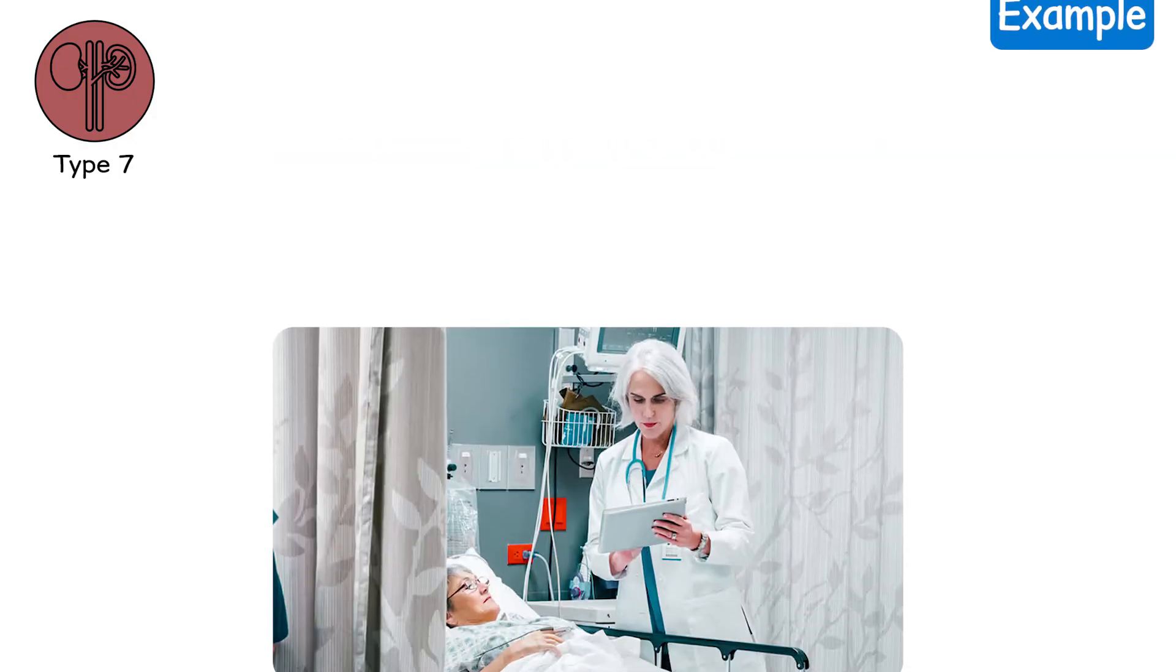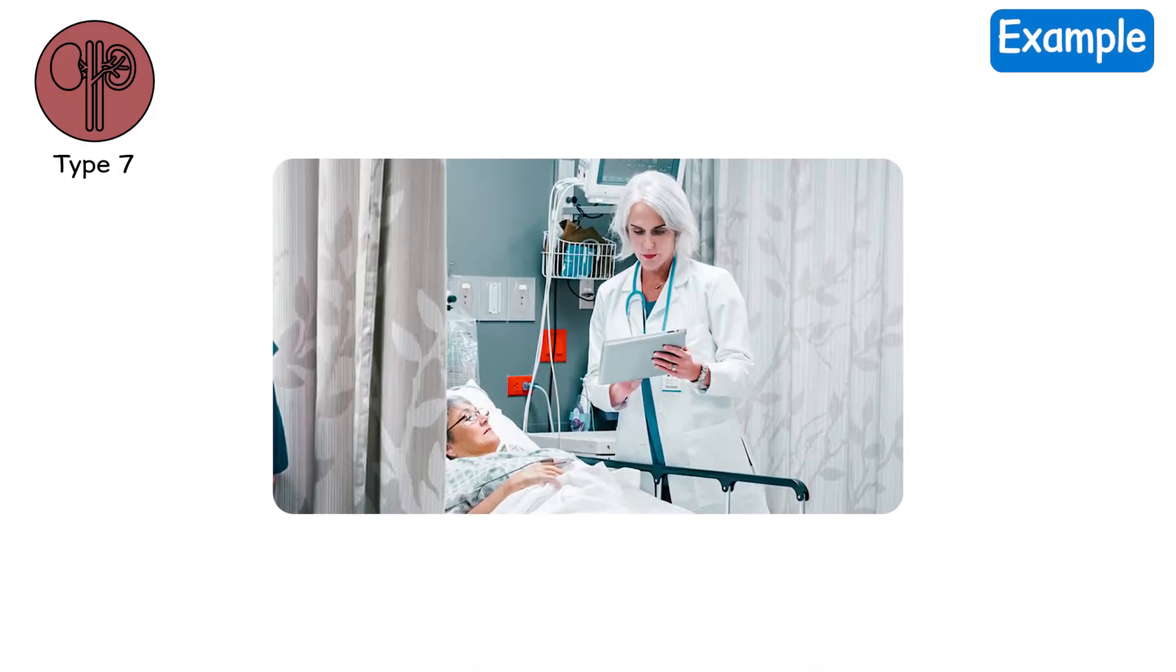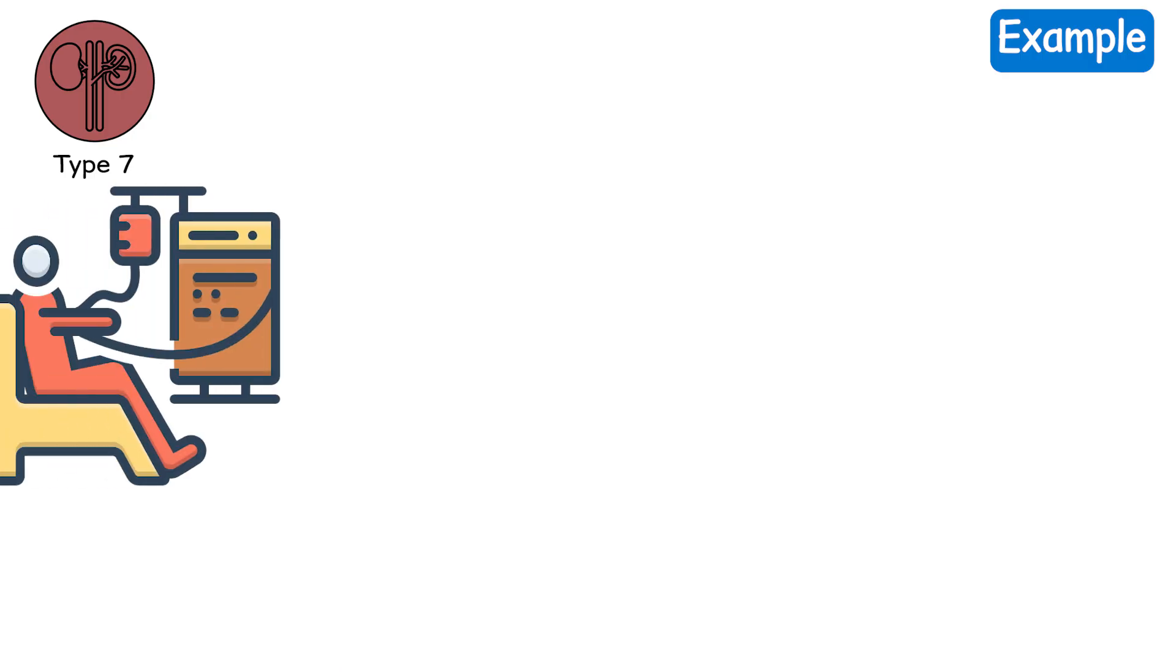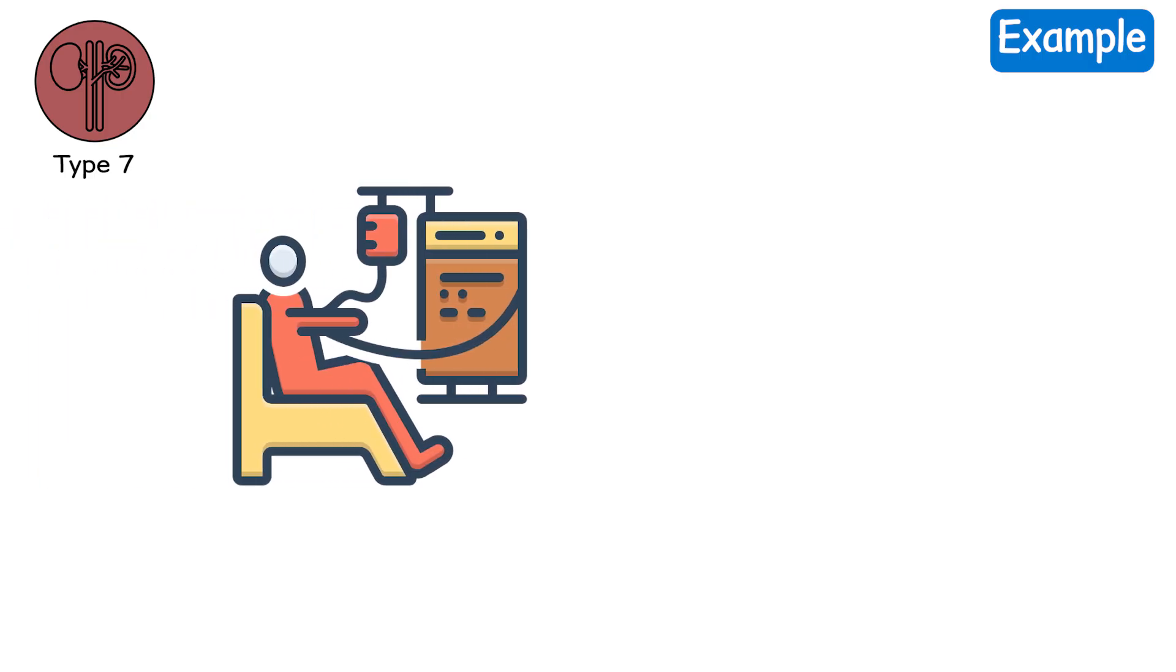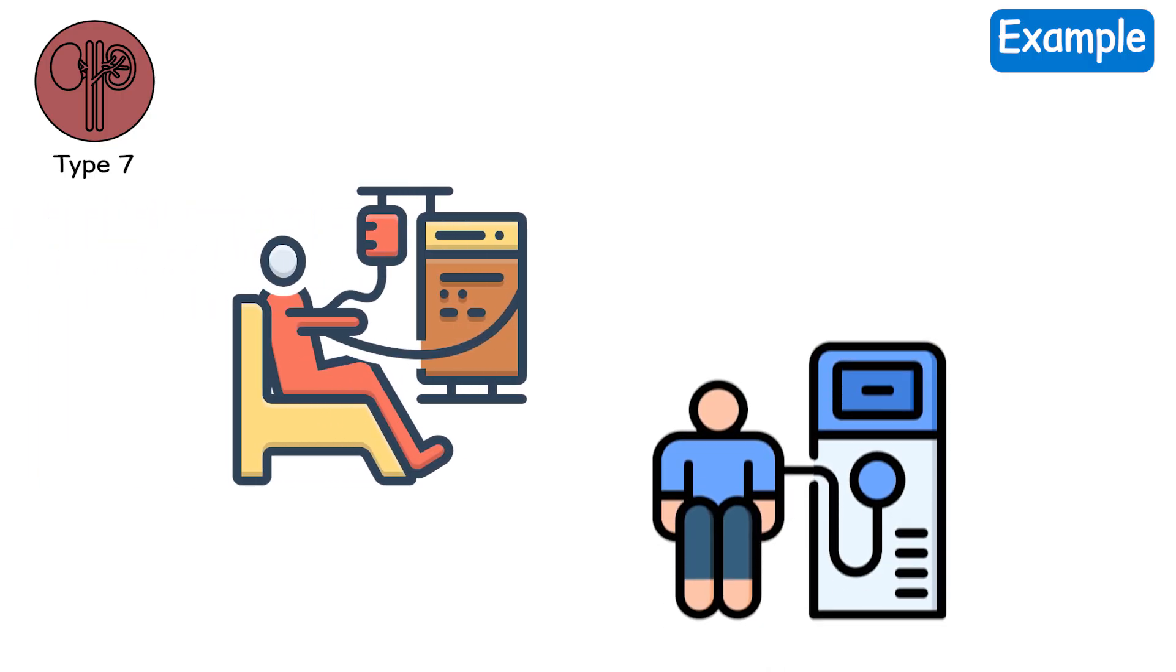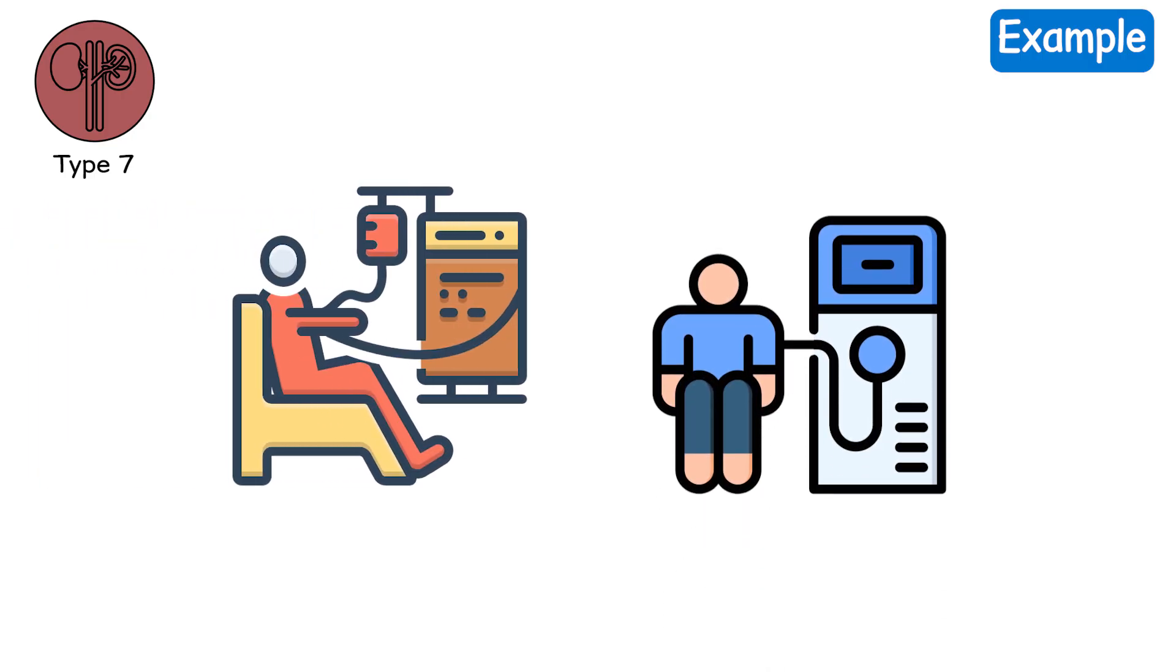Example. You survived septic shock. You're off the ventilator, but now you need dialysis twice a week. And sometimes you forget what year it is.